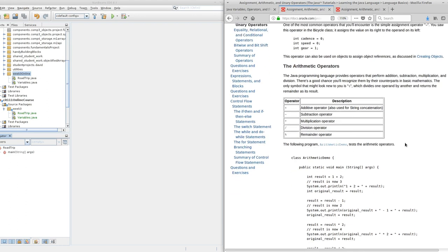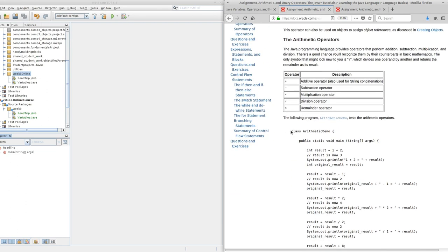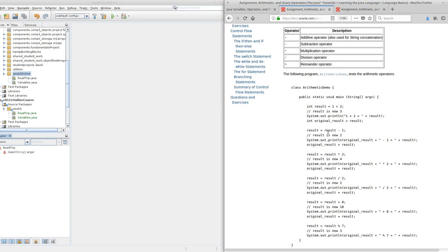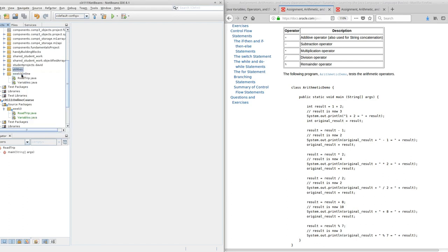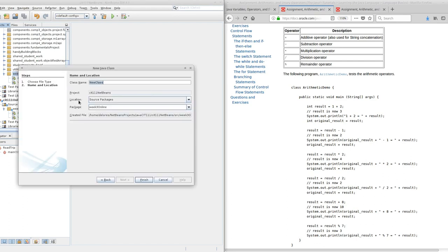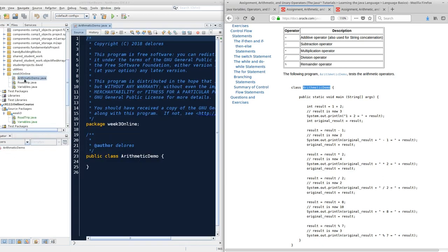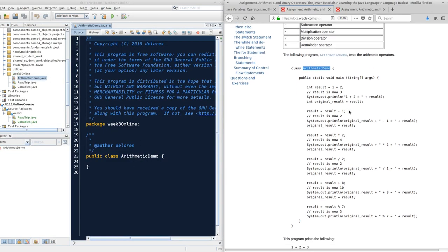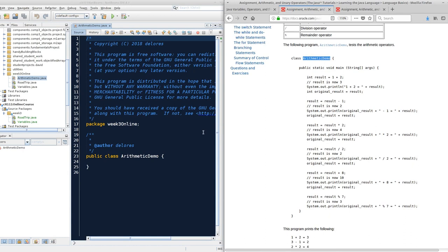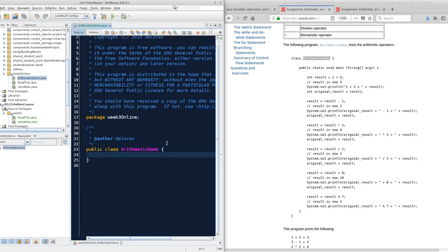The Oracle tutorials will give you complete classes, and we want to duplicate those classes in our NetBeans environment so we can correspond our work with theirs. I notice their class is called Arithmetic Demo. So I'm going to come into NetBeans, right-click on my package, and add a new Java class. I need this Java class name to be exactly identical to Oracle's class, so I can copy it and paste it into my NetBeans. So when I finish, I have a class called Arithmetic Demo.